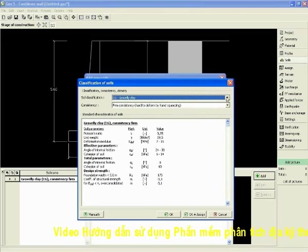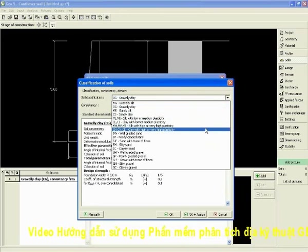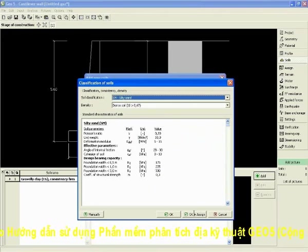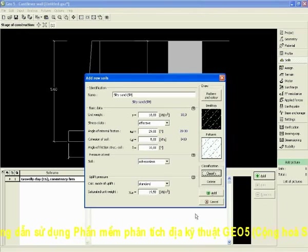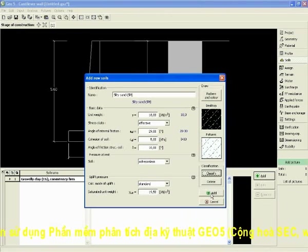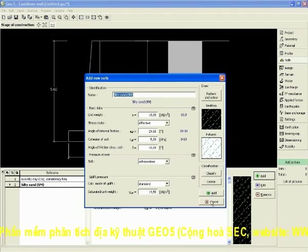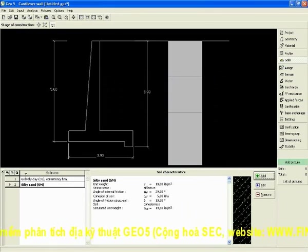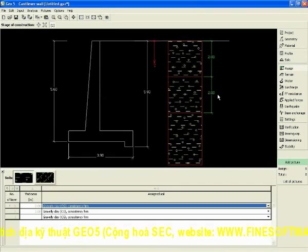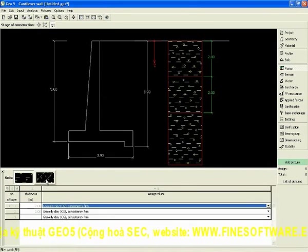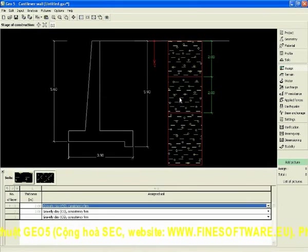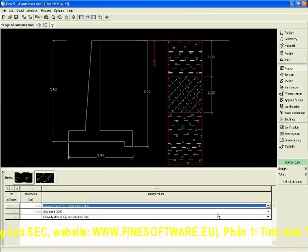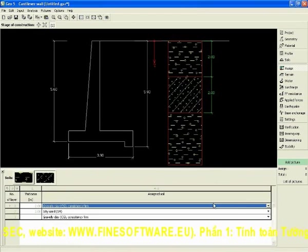We can input another type, for example, soil descent, and then we can very easily assign to the profile. Anytime we see how the profile and the whole construction looks like.